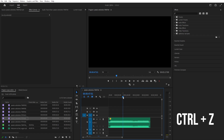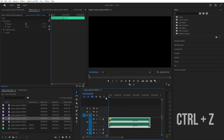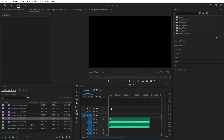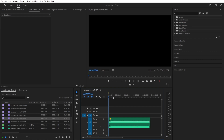I'll press Ctrl+Z to undo all of this. Then we'll play through and each time there is a beat I'll press M. I'll click here and make sure I don't have anything selected. I'll place one here at the beginning because we'll need to add a video here.